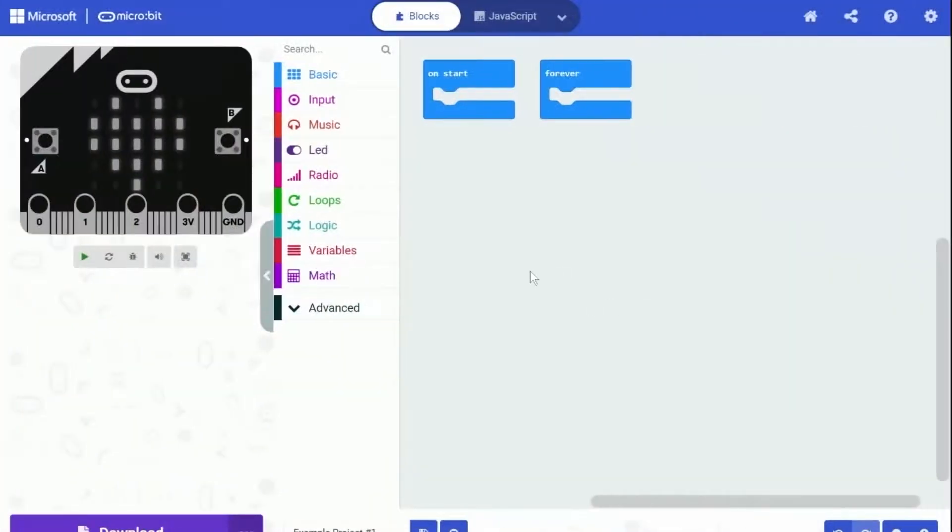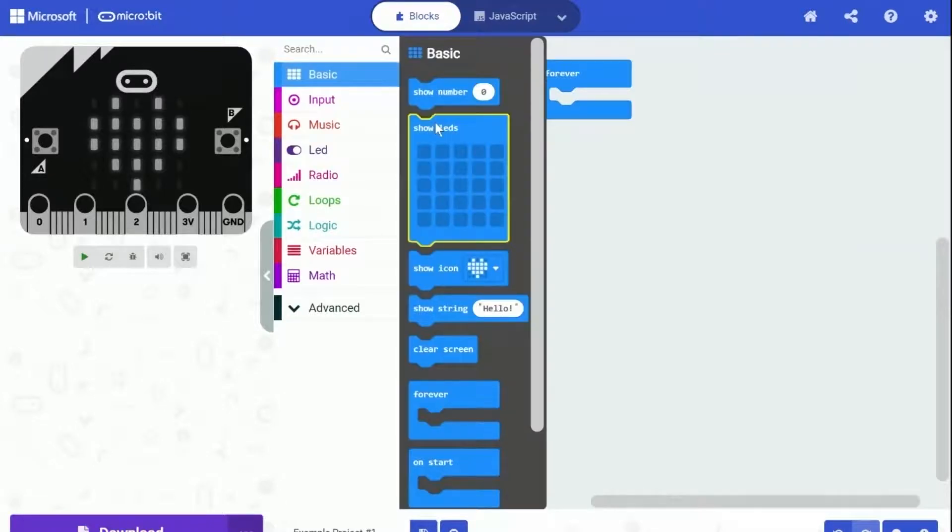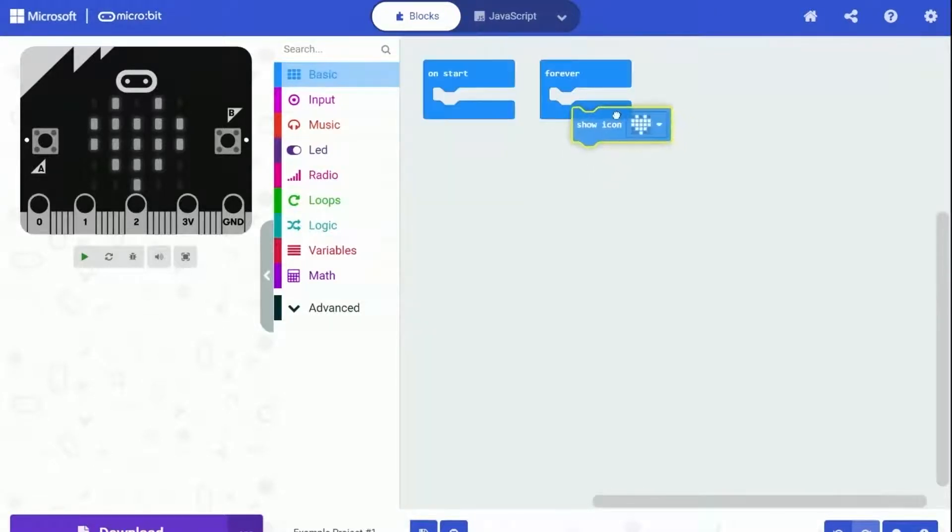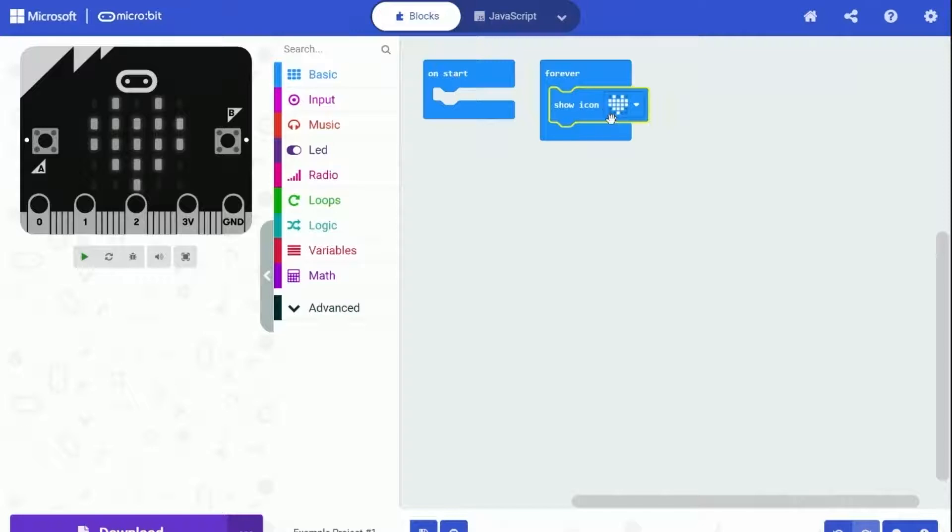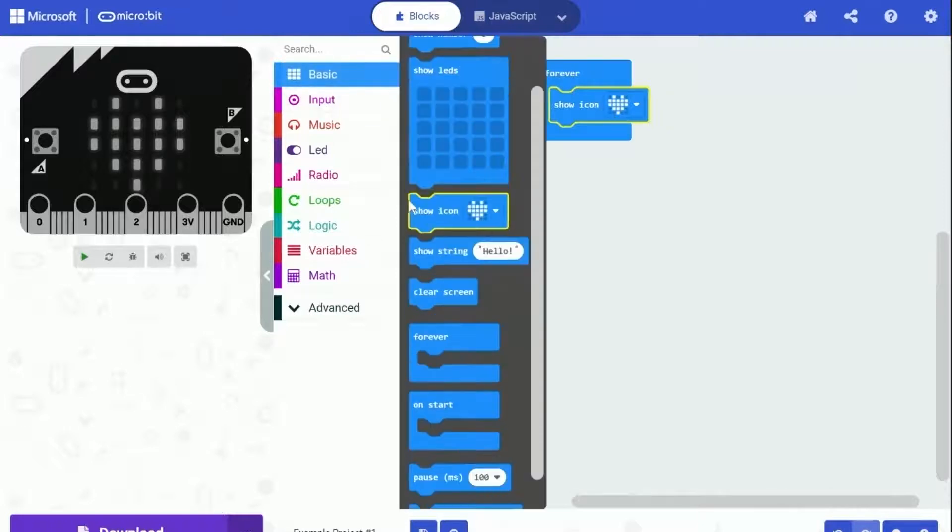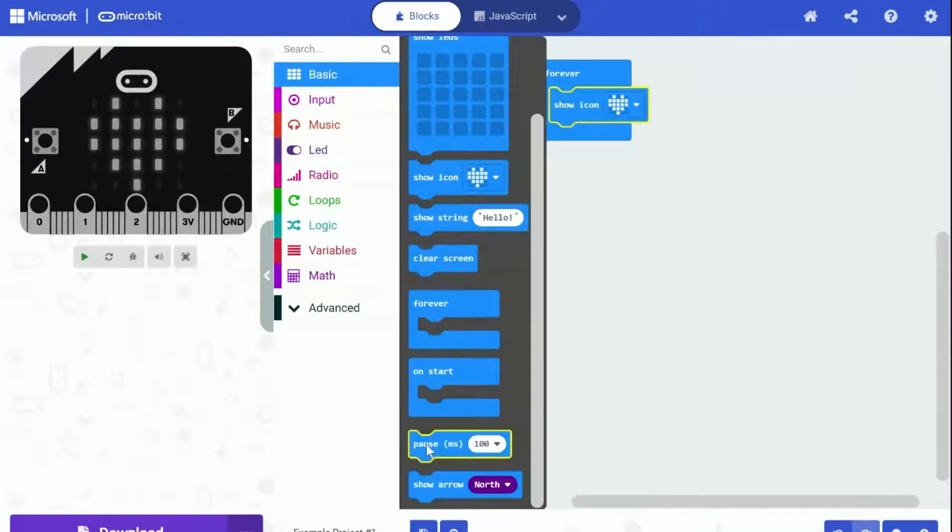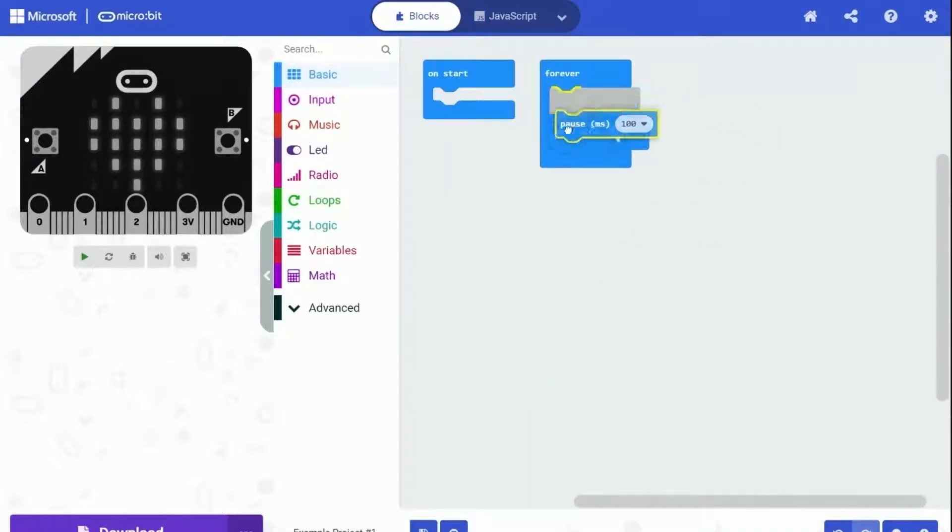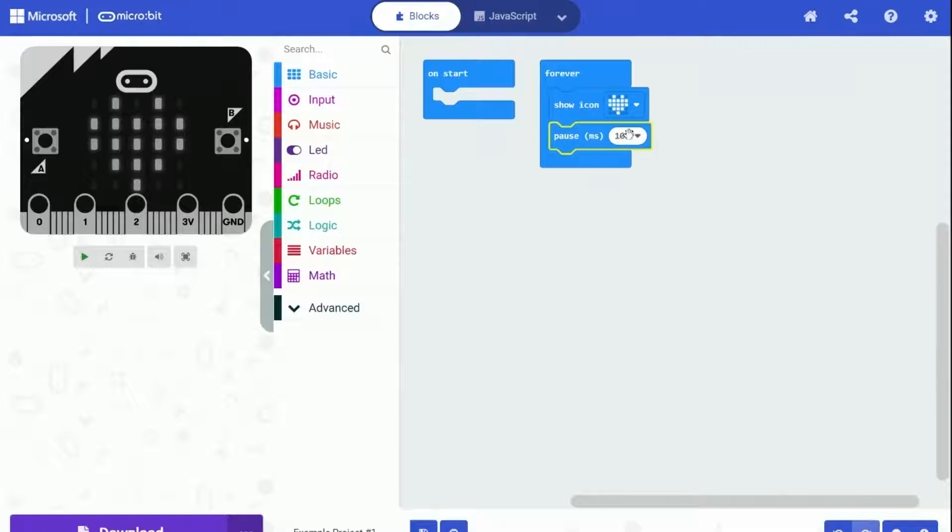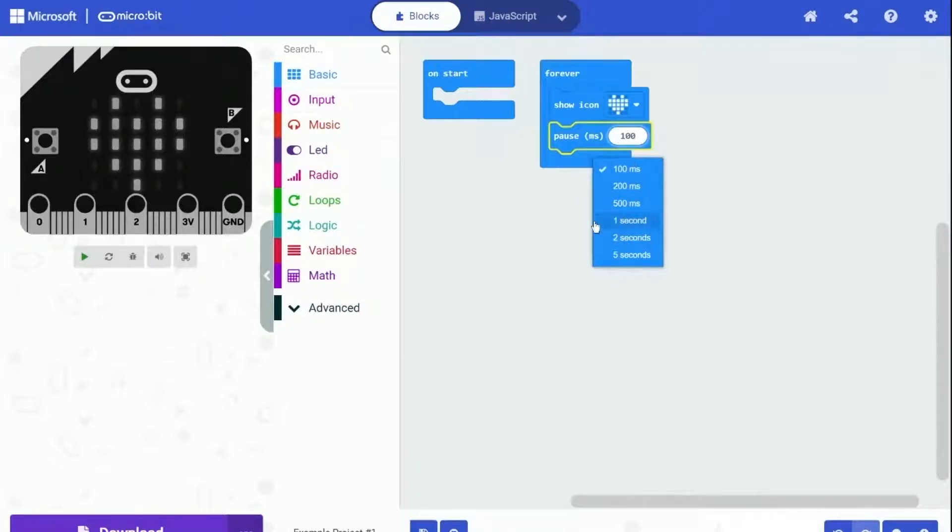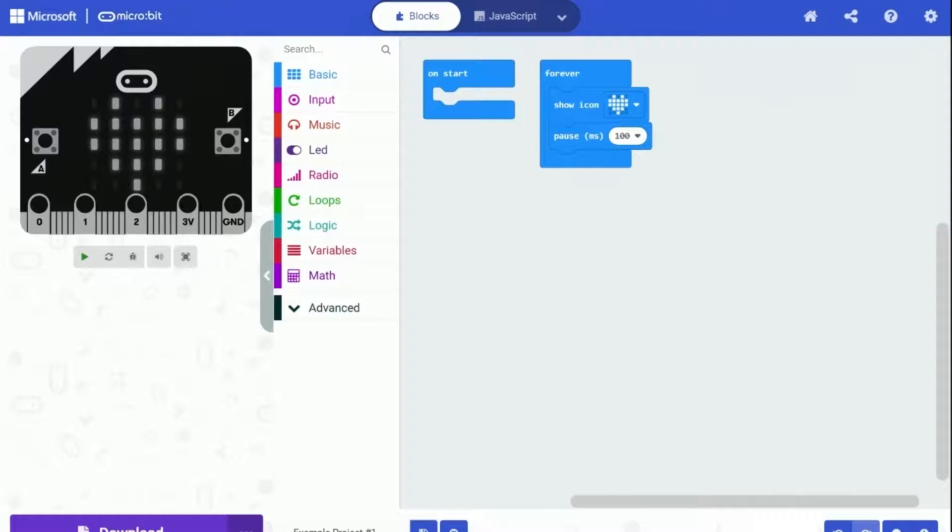Start with the same 'show icon' block, but this time let's put it under the 'forever' block. Drag out another block from the basic category which is called 'pause milliseconds 100'. Just as its name suggests, it will pause the program for a while. Let's put it beneath the 'show icon' block.